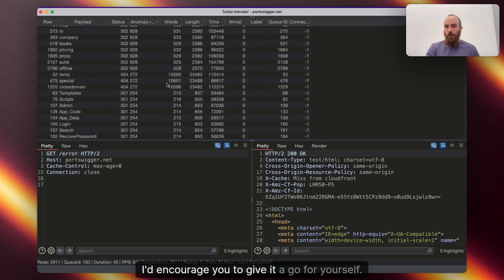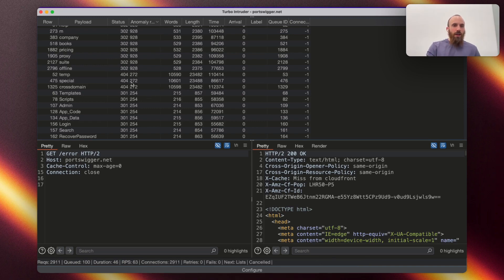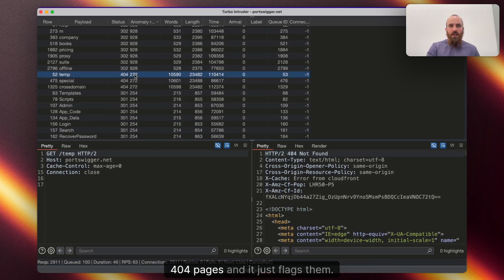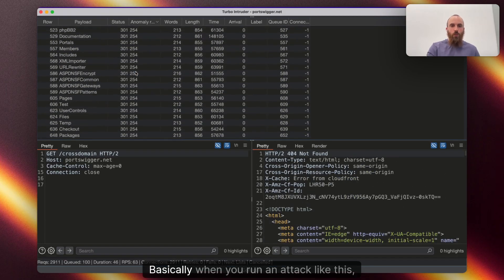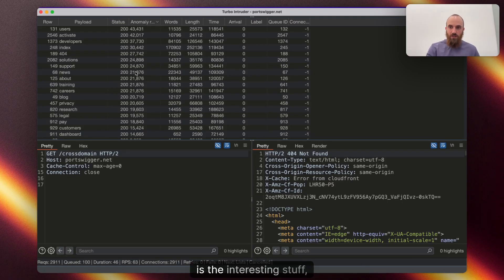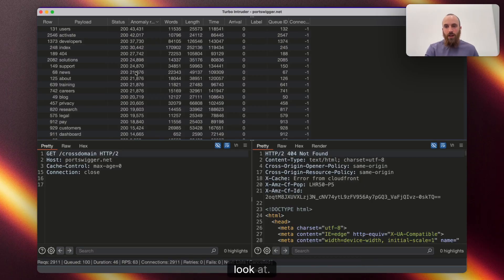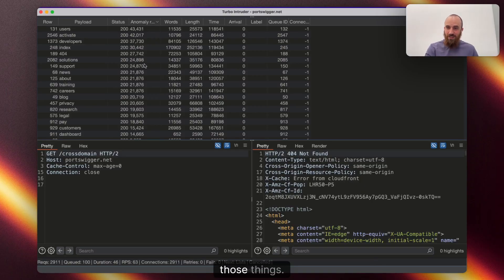I'd encourage you to give it a go for yourself on one of your websites. It can spot things like all the different types of 404 pages, and it just flags them. Basically, when you run an attack like this, the rare stuff is the interesting stuff. That's the stuff that you want to manually look at, and this just saves you a bunch of pain in finding those things.